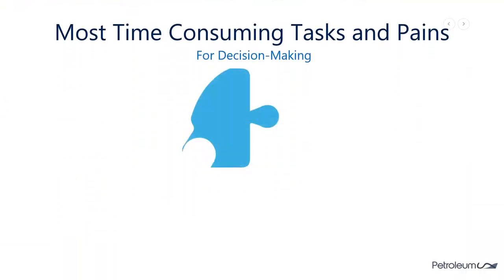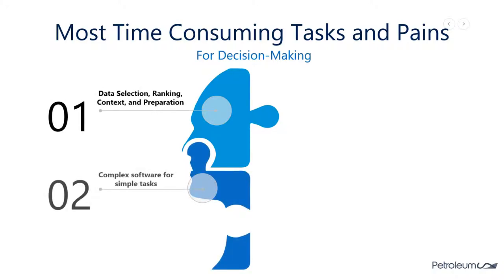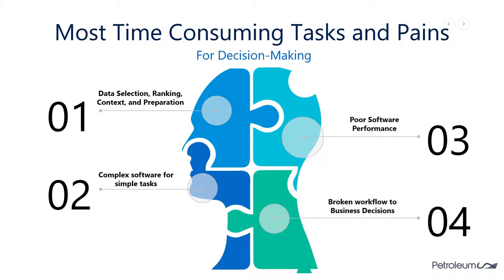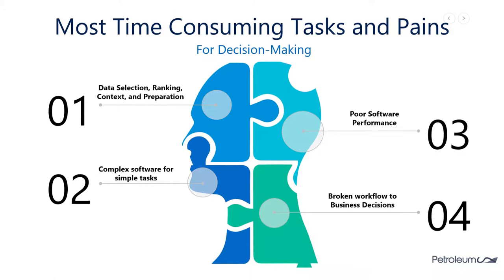Exporting and reporting should be compatible with various different tools and easy to replicate. Ironically, these are some of the most time-consuming tasks you will face in your daily workflows. Data selection and preparation is often a slow and tedious process. A lot of the software that is available tends to be very feature-driven, and therefore complex workflows are often required for very simple tasks. Due to this feature-driven nature, the performance is often lacking. And all of this leads to a broken workflow between your analysis and your business decisions.